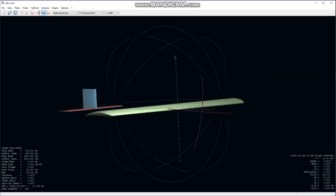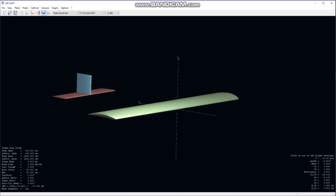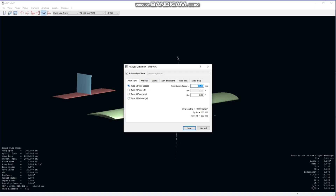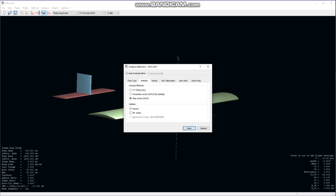Now let's move to the main part: analysis and simulation. We go to the Analysis section and Define Analysis. There are four options: Fixed Wing, Fixed Lift, Fixed Angle of Attack, and Weight Range. Most simulations use Type 1 — Fixed Wing — which we will use. We type the speed at which we want to simulate the aircraft; for example, 10 meters per second. We select the Vortex Lattice method as it is very accurate for calculating lift, and leave all other settings as-is.